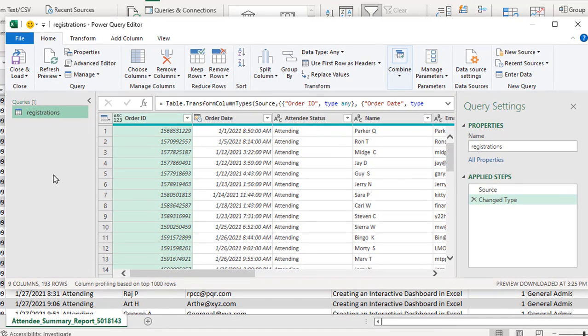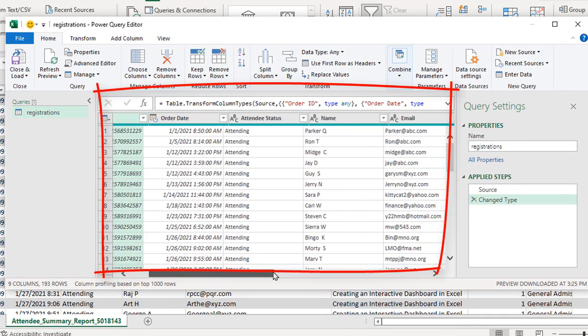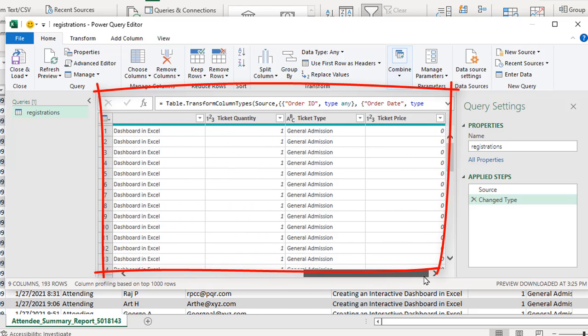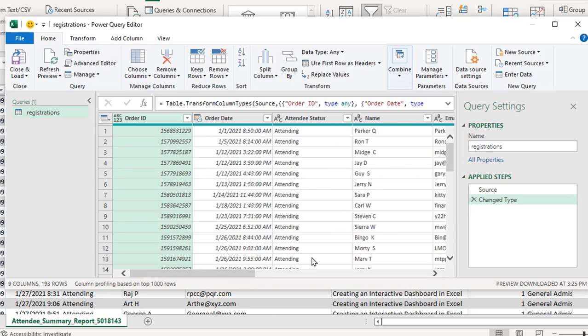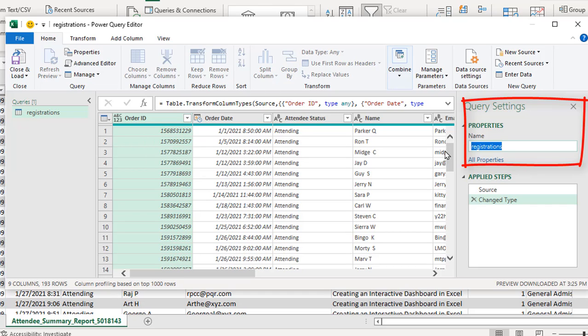So the Power Query Editor basically shows me all the columns and the records in each column in this little preview screen. Then over on the right, it has what's called My Query Settings. For My Properties, whatever it shows in here for the name is the name of the query that I'm creating. So once I'm done and I bring it back into Excel as a new sheet and a new table, this will be the sheet name and the table name. So I'm just going to do Excel Registrations as the name.